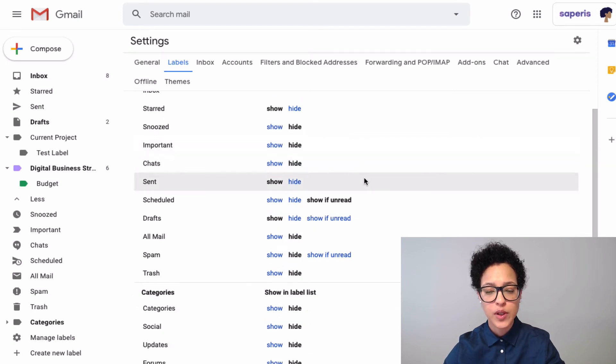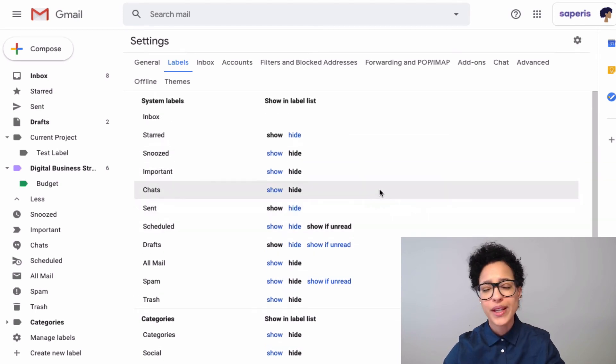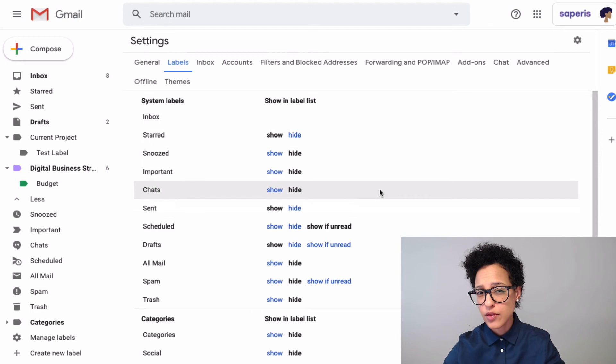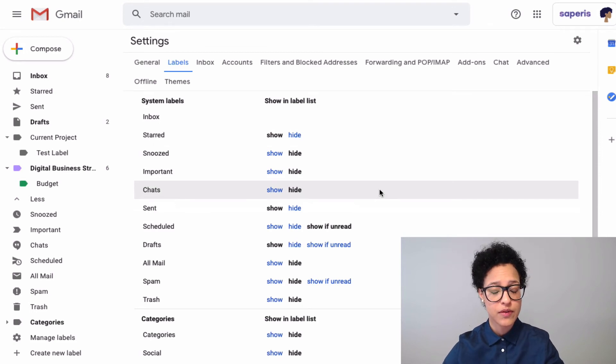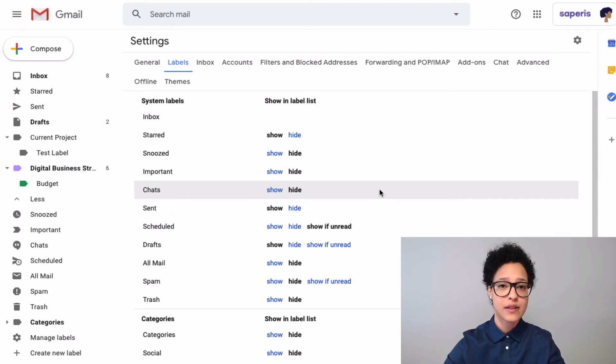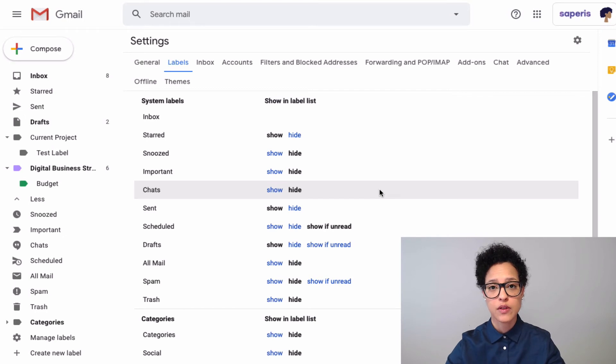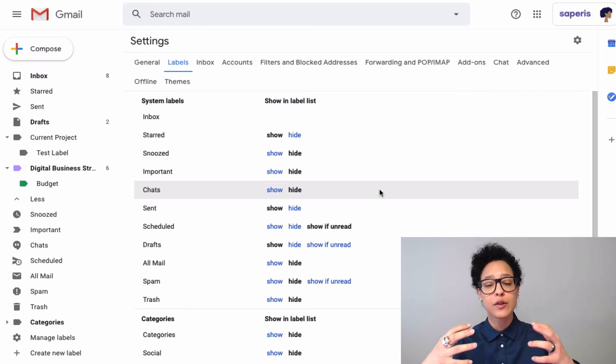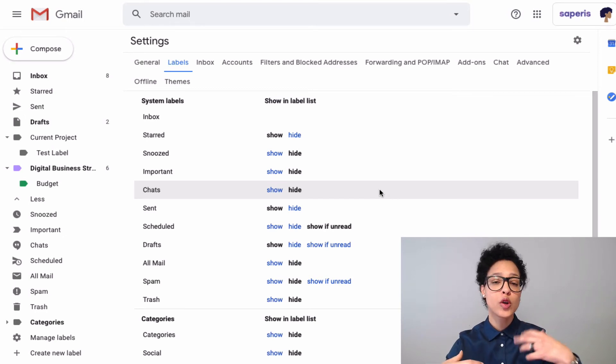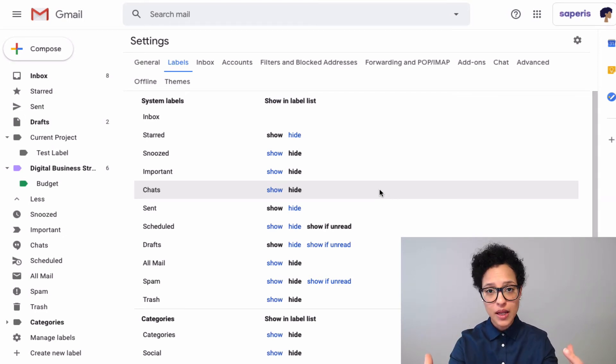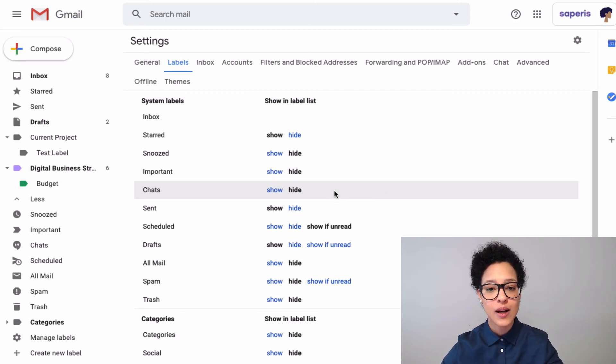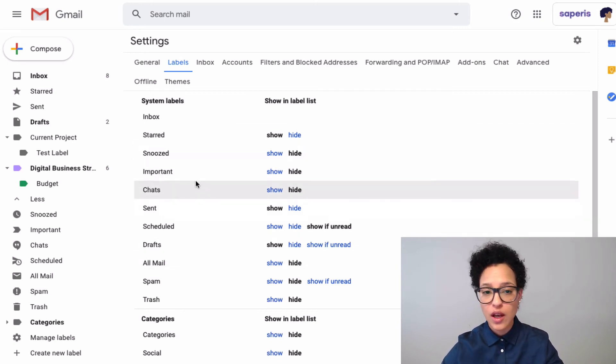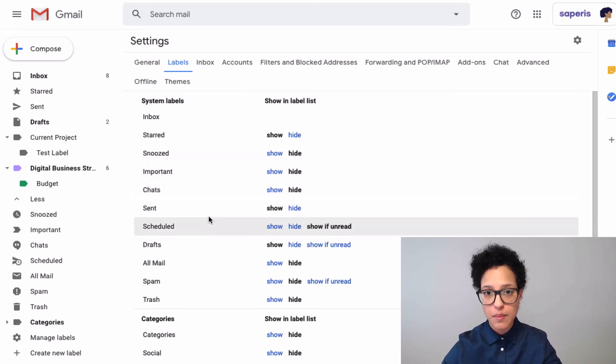What we cannot do with system labels is, for example, nest custom labels to it. So we can either choose to show or hide system labels, but we can't altogether delete them or edit them in any other way.